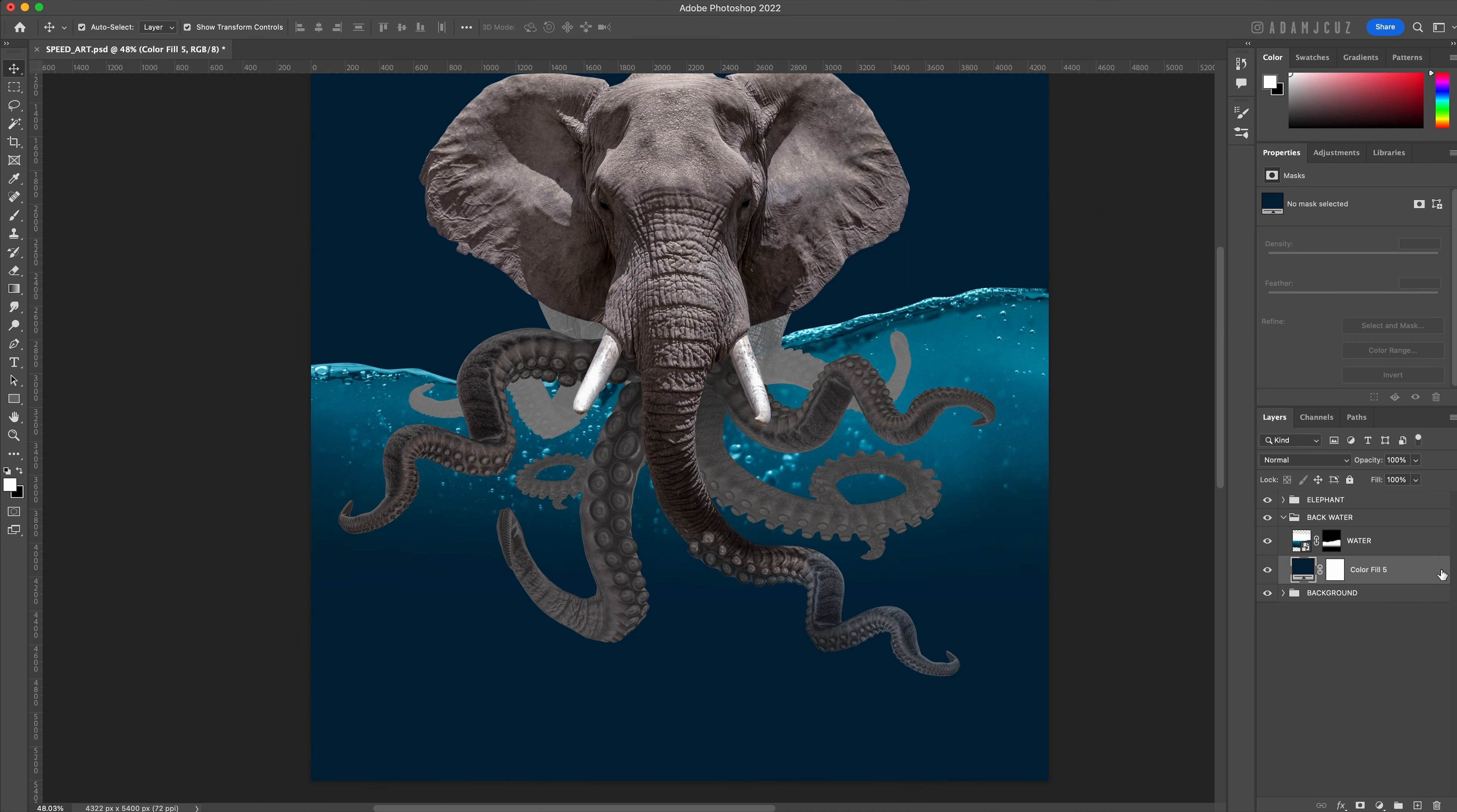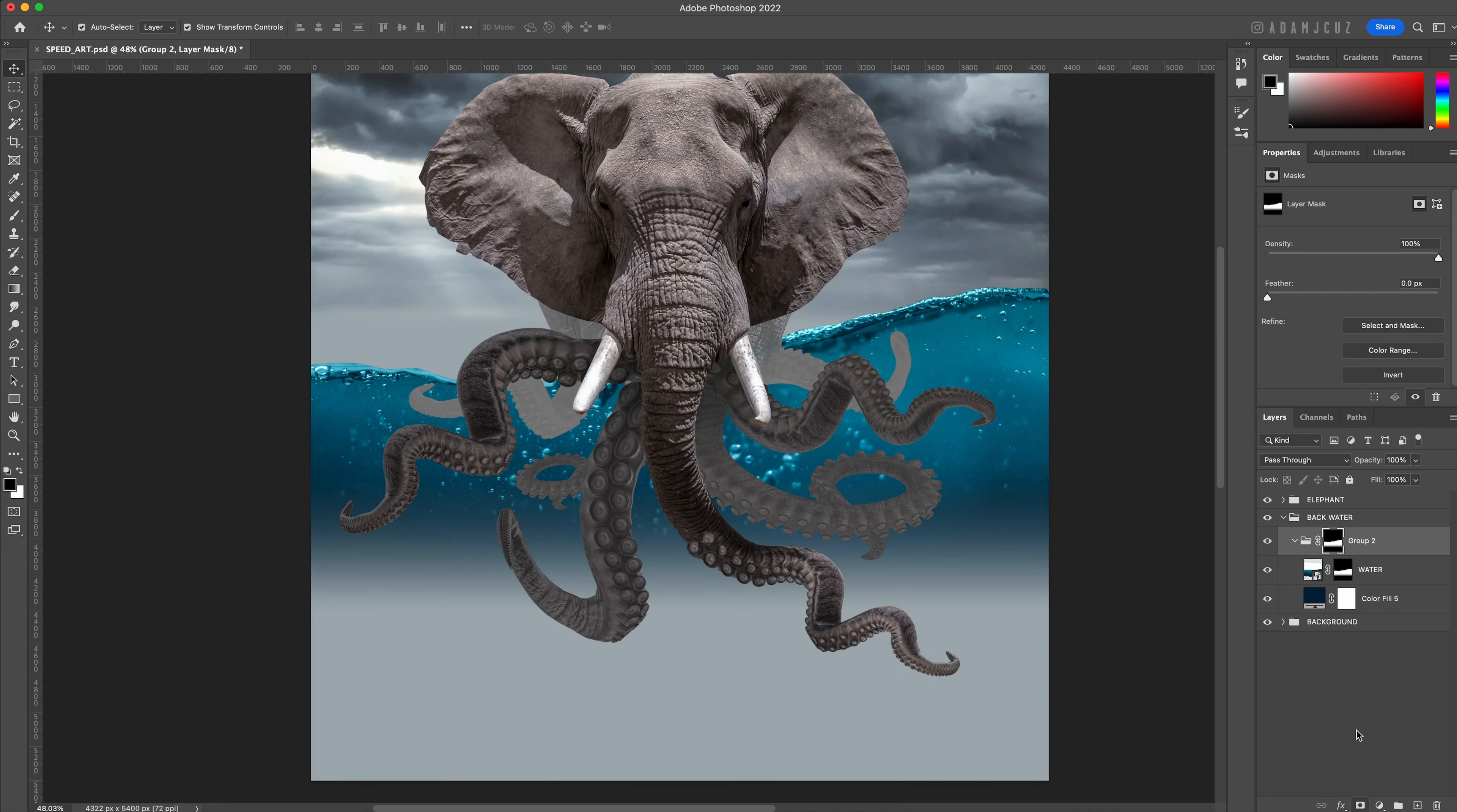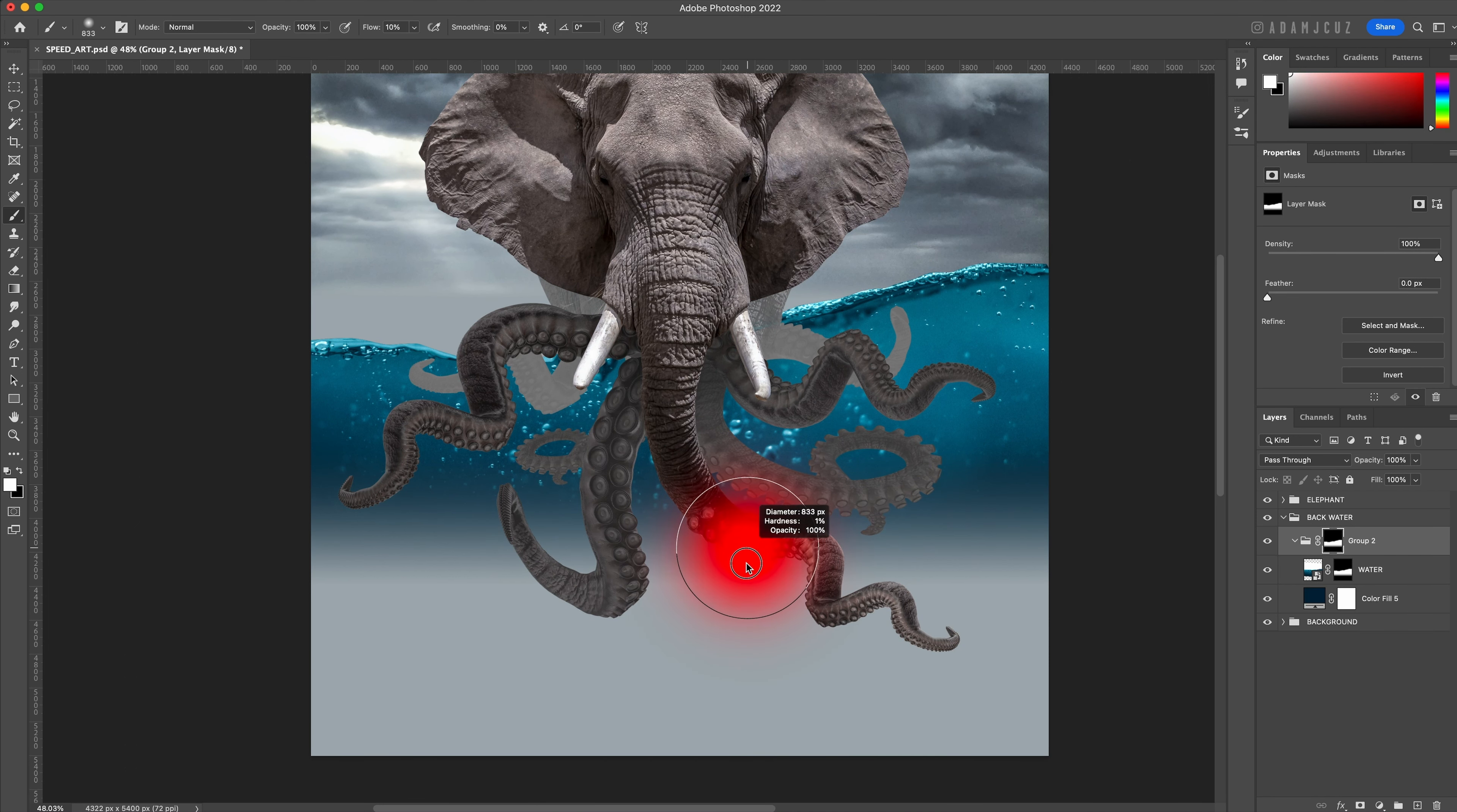Put this and our water layer into their own group. We only want the inky blue to show beneath the water line, so let's command-click on the water mask to make a selection matching the water, and then with the newly created group selected, click the add layer mask button to duplicate this mask onto the group's mask.